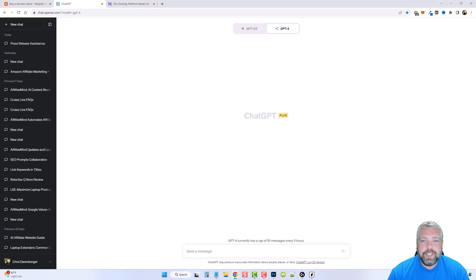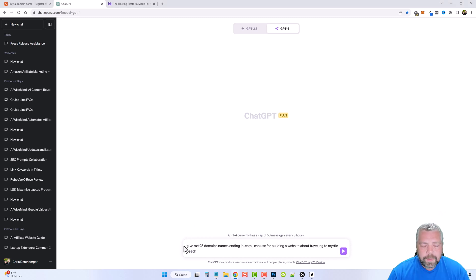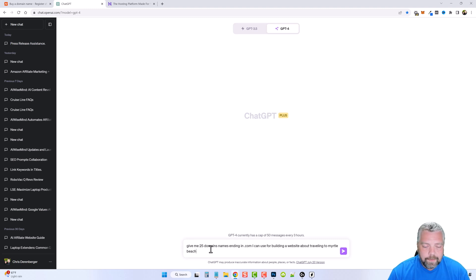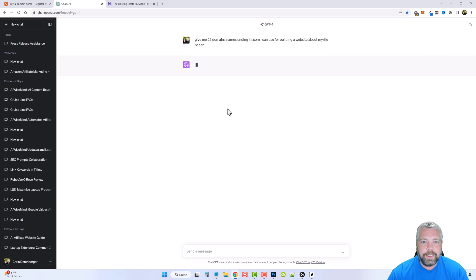The first thing I'm going to do is go to ChatGPT and use GPT-4 — you can use 3.5 for this, but I find 4 gives better results. I'm going to paste in a prompt: "Give me 25 domain names ending in .com I can use for building a website about Myrtle Beach." Let's go ahead and see what it gives us.